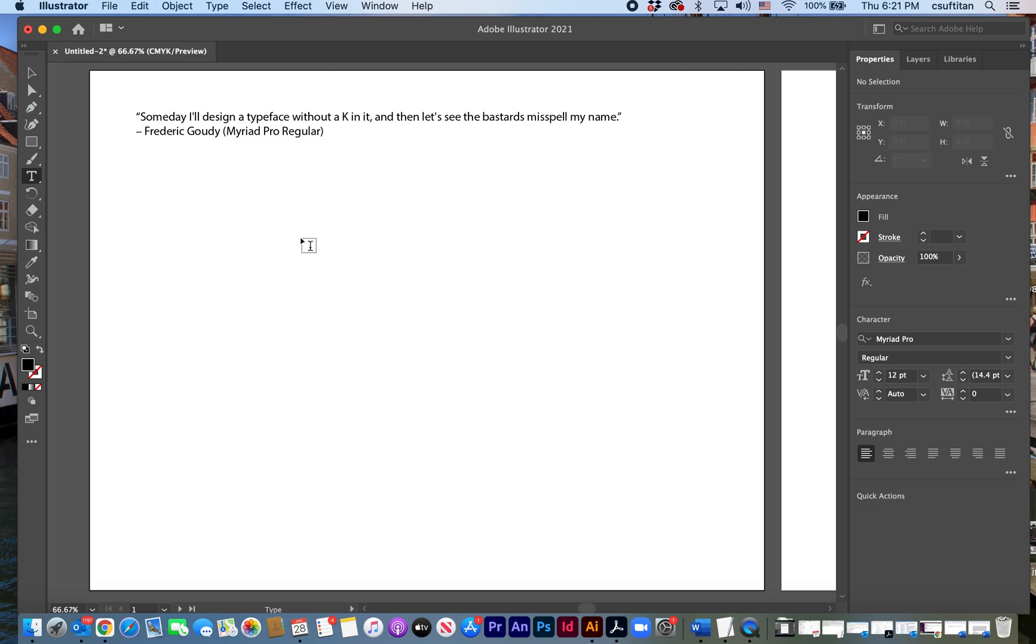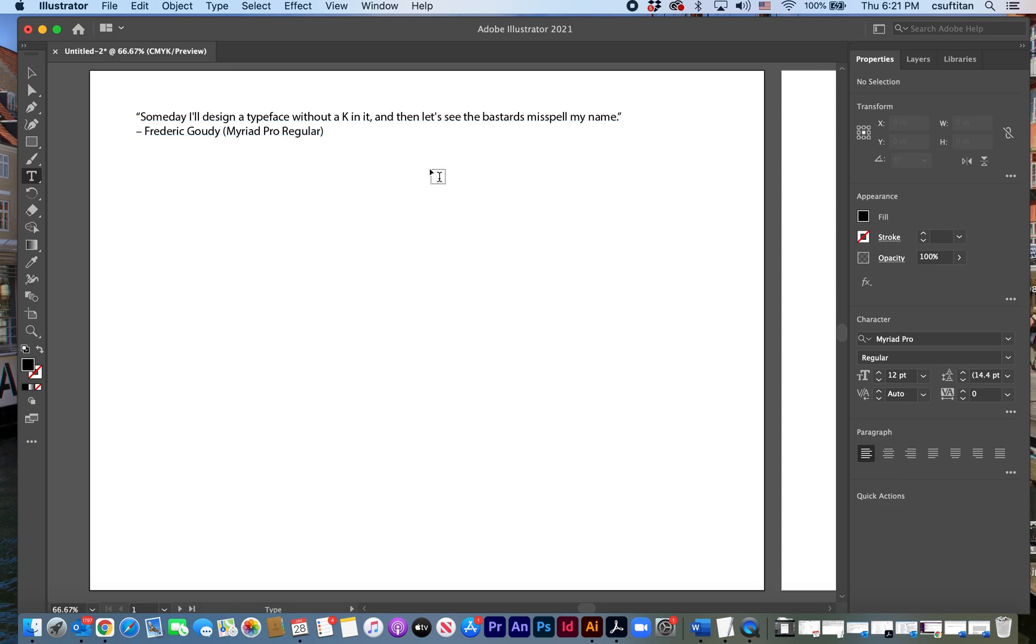And so what I want you to do is you'll have your quote. You can kind of see how it looks in that typeface and then the author and then I want you to identify the typeface which in this case is Myriad Pro. That's called the family name and then also the series and in this case that's regular.